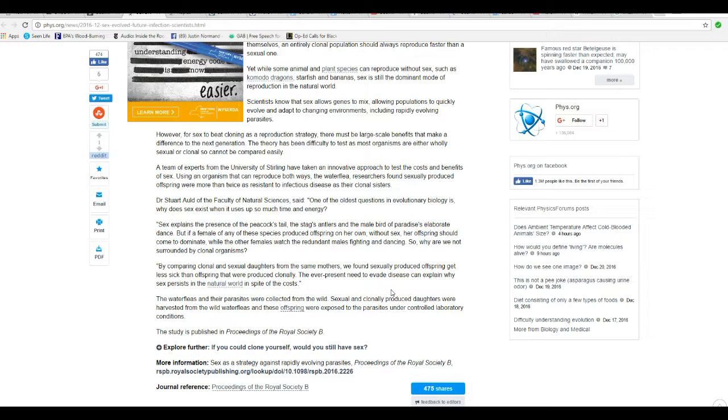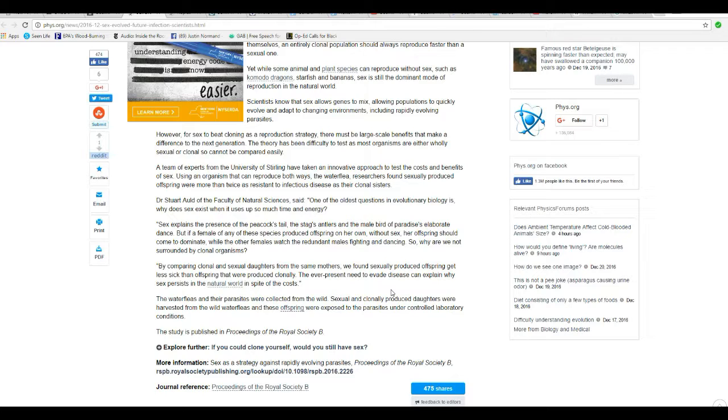Sex explains the presence of peacocks' tails, stags' antlers, and male bird-of-paradise's elaborate dance. But if a female of any of these species produced offspring on her own, without sex, her offspring should come to dominate.